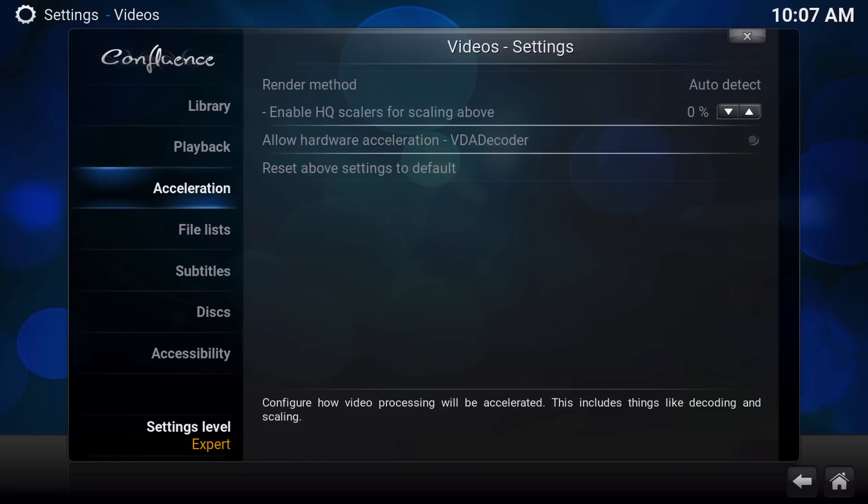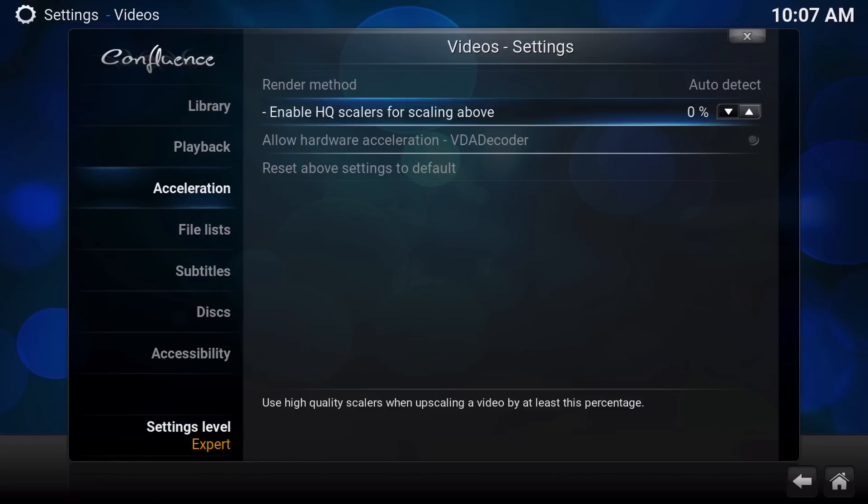So then go into acceleration and just turn off the hardware acceleration and that's another way you can fix your buffering issues as well.